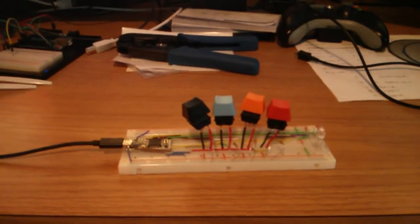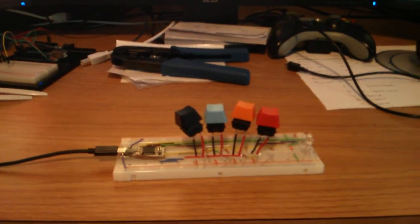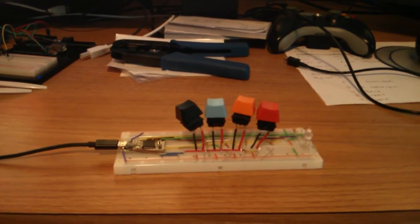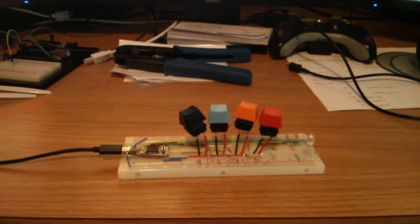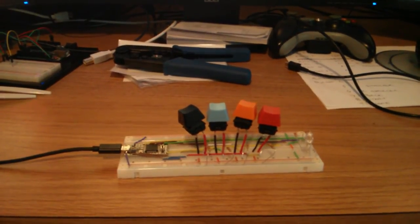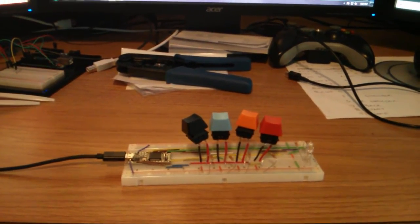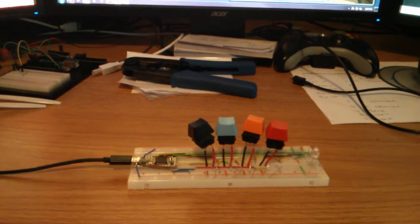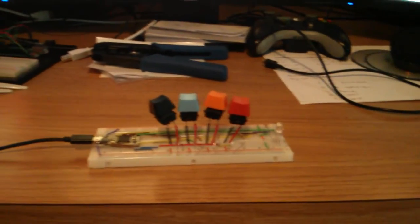I just ordered the rest of the keys I need yesterday, so sometime next week I should be able to get the rest of the keys in there, solder everything in, make sure it works, and then after that I'm going to start working on a case. Thanks for watching.